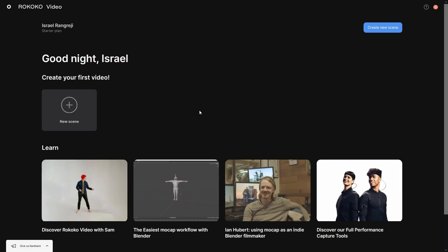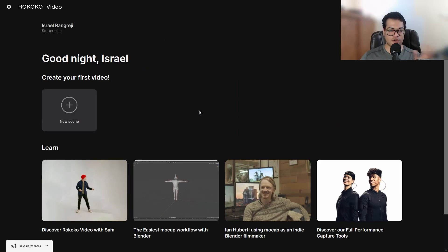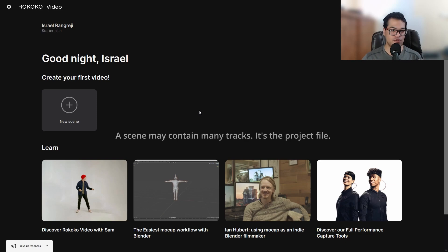This is the dashboard of Rokoko Video. You need to create a new scene first, so create a new scene.